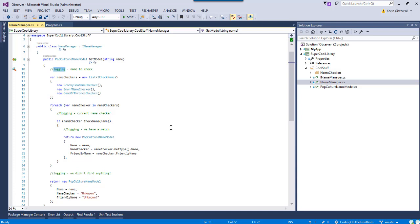The problem with that is that becomes a highly coupled situation. So, that means my super cool library, let's pretend we're now the author of super cool library, the super cool library is now coupled to some sort of logging framework. Now, we can kind of offset that a little bit by having some sort of iLog interface or we make something up that logging happens, but that's not what the goal of today is.